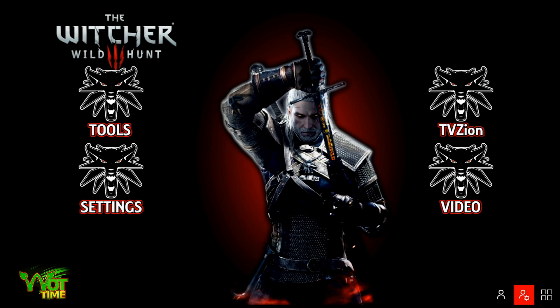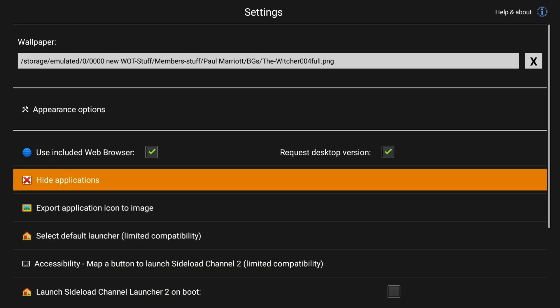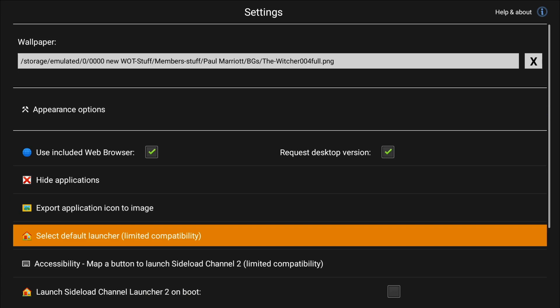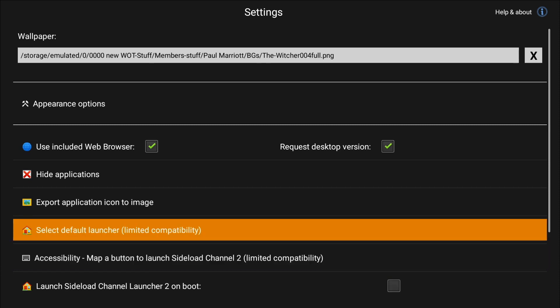We are going to go into the app settings to set this up — that's the third option there. You will see three options here that are relative to what we're trying to do: Select Default Launcher, Accessibility, and Launch SideLoad Channel Launcher 2 on Boot. Let's go through each one by one. This first one, Select Default Launcher, will not work on the latest versions of the 2015, 2017, and the 2019 firmwares — most recent on the 2015 and 2017 is 8.0.2, and on the 2019 it's 8.1.0, which is also going to be updated very shortly to 8.1.1. You won't be able to set it there.